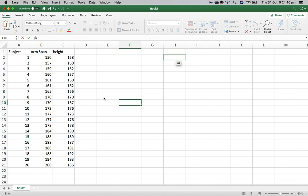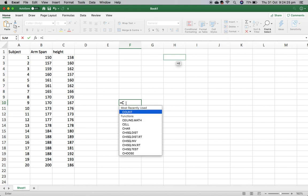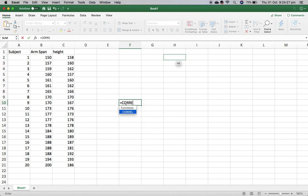When I'm trying to calculate the correlation coefficient, all I need to do when I've got my data entered in Excel is click on any cell where I want the correlation coefficient to come up and enter equals, then begin to type correlation.